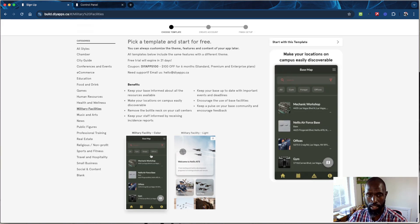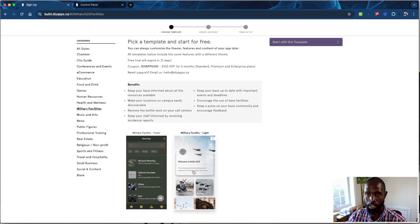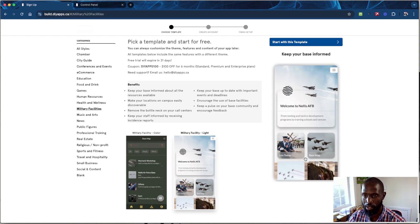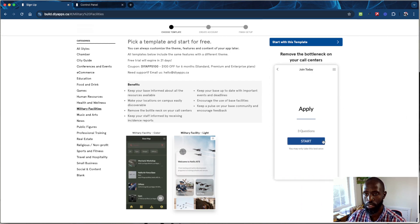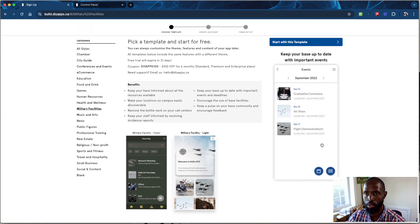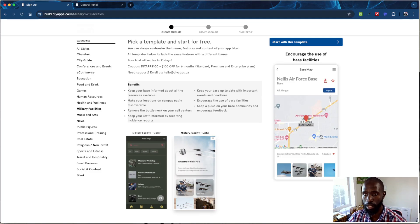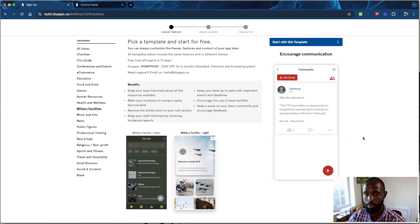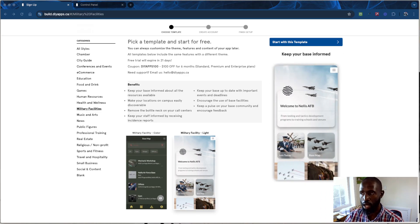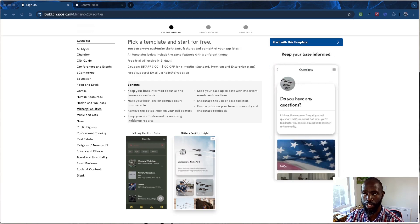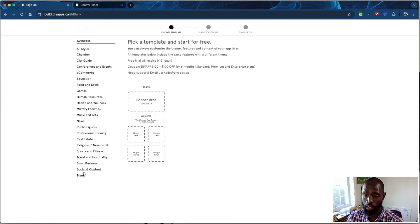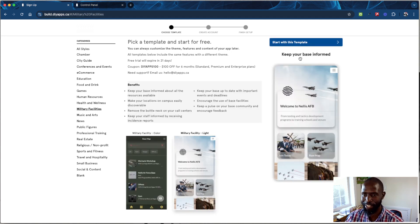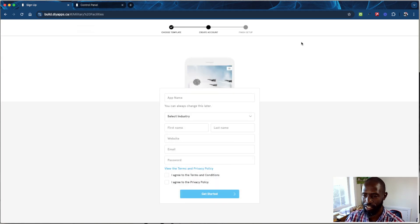We're going to pick a template — I like this one with the tiles, the layout looks nice. So you can keep the base informed: you have a questionnaire, videos people can train on, a map showing where the bases are, and community features. You can also build from scratch if you have someone to do that, but we'll use the template — why reinvent the wheel?